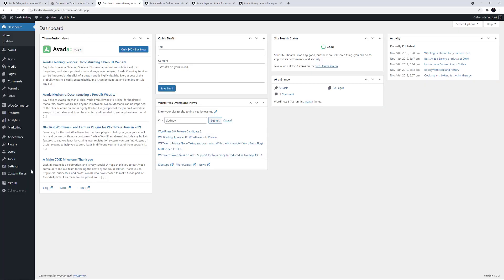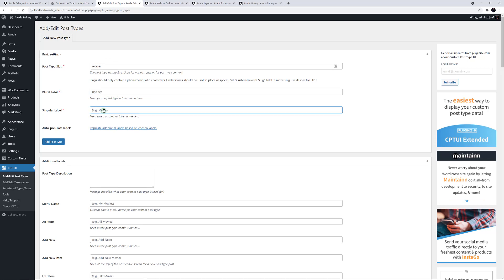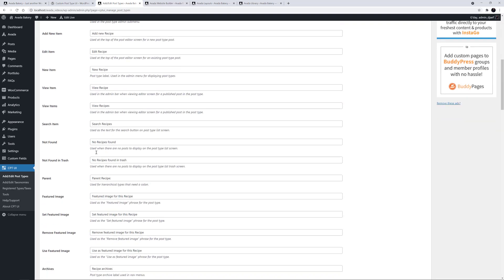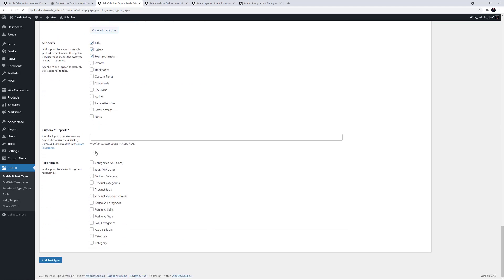I'll head to CPT UI and add/edit post types, and create a post type called recipes. I'll call the slug recipes, and add the plural and the singular labels. I'll also click this link to populate additional labels based on my chosen labels. There are a lot of options for post types, but I'm going to leave all the defaults in this case. At the bottom here, there are options to select taxonomies, and with this plugin you can even create your own. But for this example, I'll just add the tags taxonomy, which is native to WordPress. I'll just click on Add Post Type to save this.